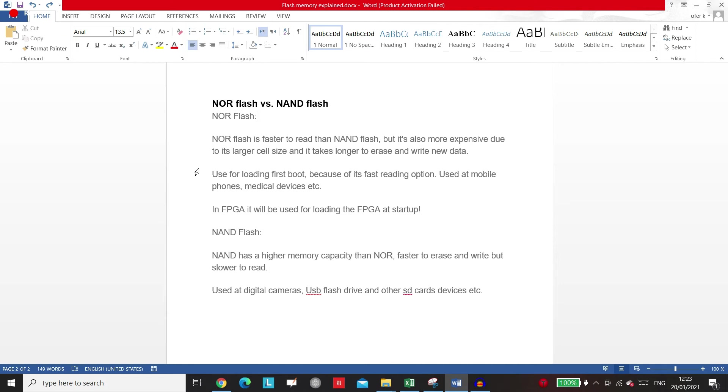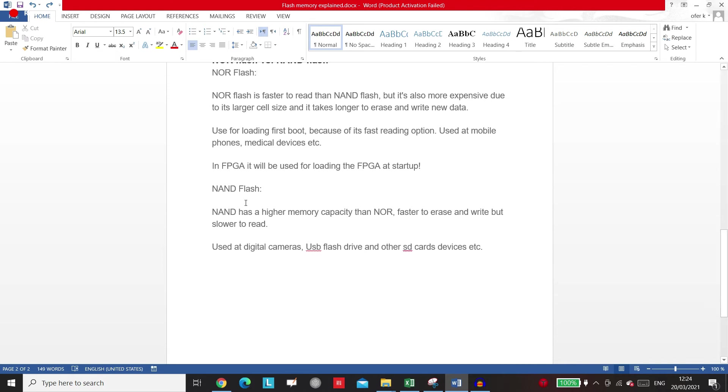If you want to work with the data, you know, read and write, you will want to use more of NAND flash and SD card because you want to write the data really fast to your memory. So the NAND flash has a higher memory capacity than NOR flash, faster erase and write but slower to read, and it used in digital cameras, USB flash drives, and SD cards and other devices.